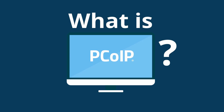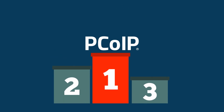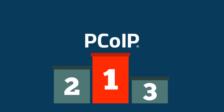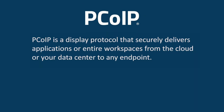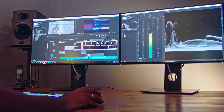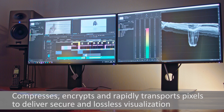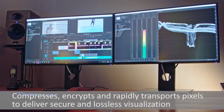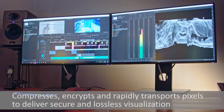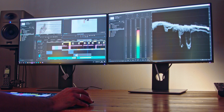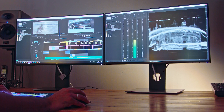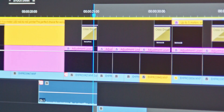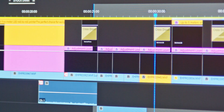What is PCoIP and what makes it such a powerful technology for organizations of all kinds? PCoIP is a display protocol that securely delivers applications or entire workspaces from the cloud or your data center to any endpoint. PCoIP technology compresses, encrypts, and rapidly transports pixels to deliver secure and lossless visualization to any endpoint. The protocol transfers only image information in the form of pixels, so no business information ever leaves your cloud or data center.